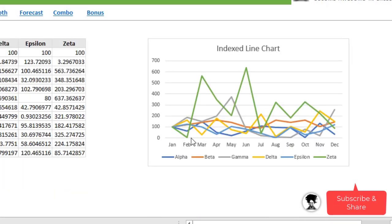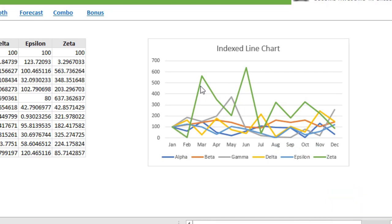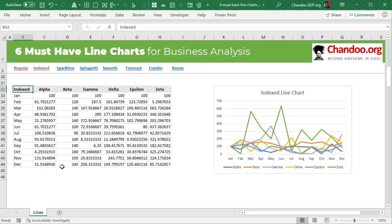But there are other stories buried in this information, and an indexed chart is a great way to bring that information out. Here is an indexed chart where we can now see that zeta as a product has done quite well in the first half of the year, but towards the end of the year everything seems to converge to a similar data point. So what is an indexed chart?